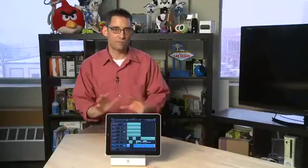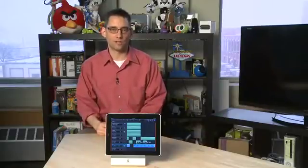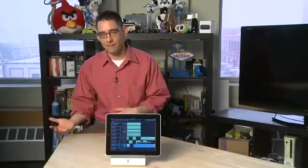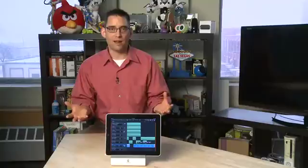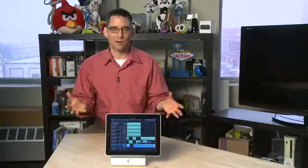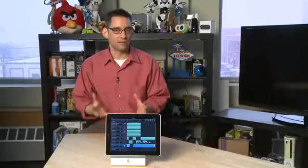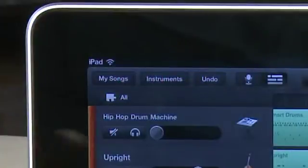Now, once you've put all your song together, you'll want to share it with the world at large. All of your friends, all of your family, everyone out there that needs to hear what you've been creating on your iPad. And there is a way to do that.